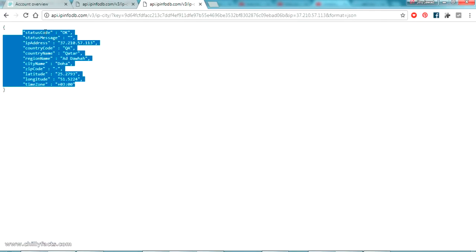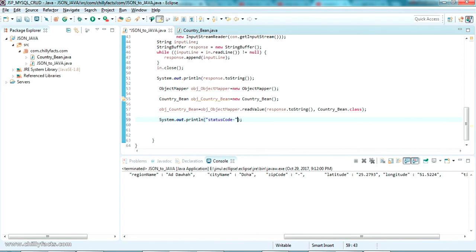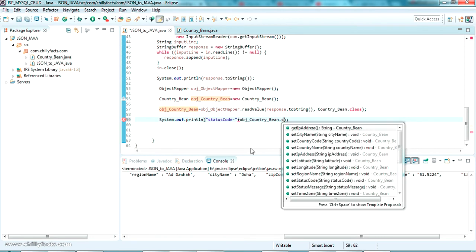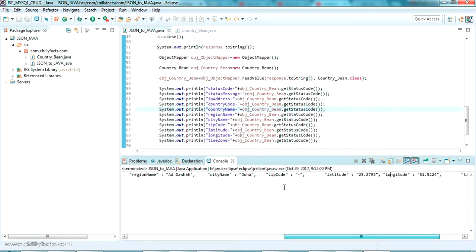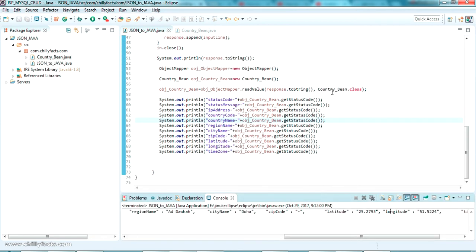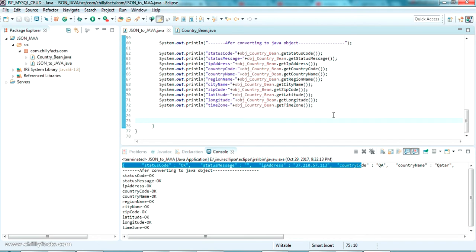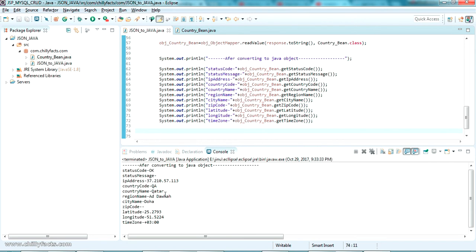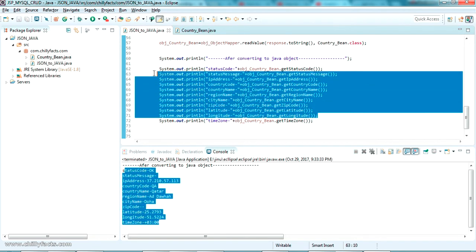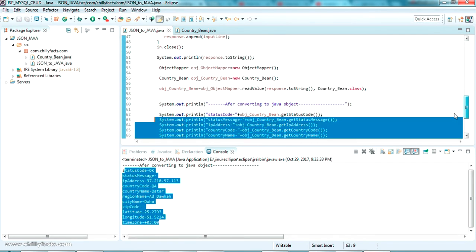I've written the code to print each variable or each key value. Let me run it again as a Java application. All the values are now being read from the Java object, and each value is printed after converting the JSON to Java — country code, country name, region name, latitude, longitude — everything is correct.